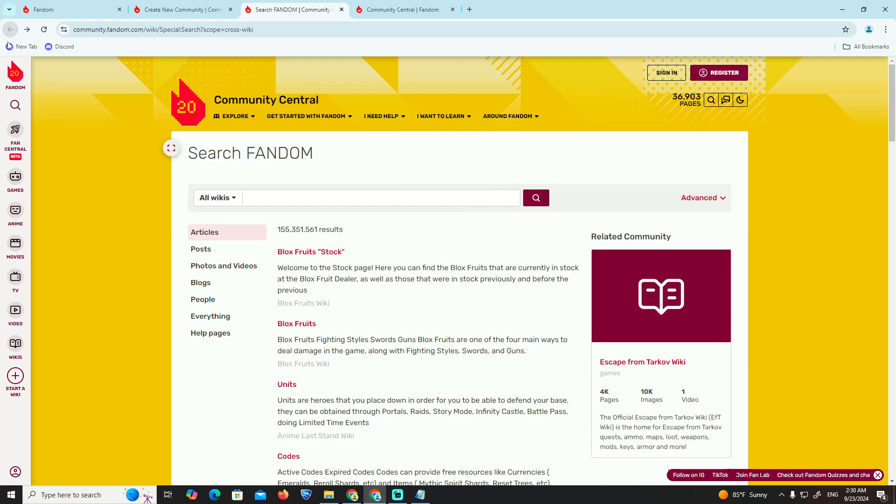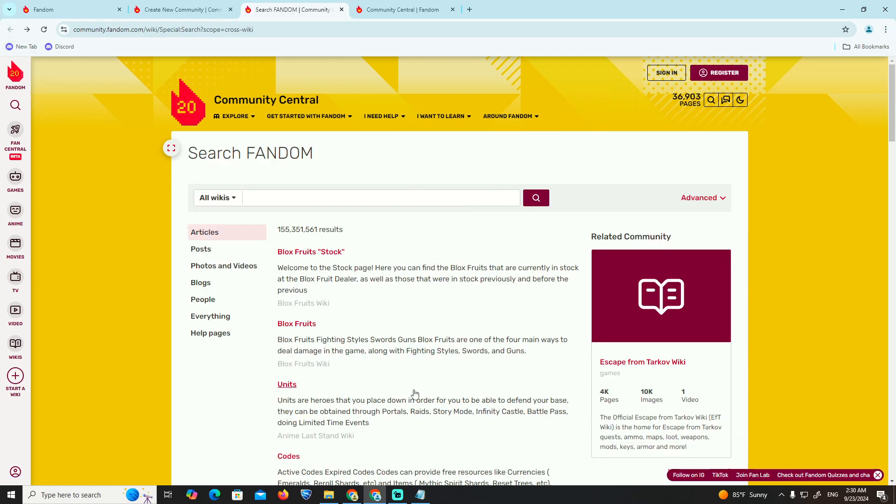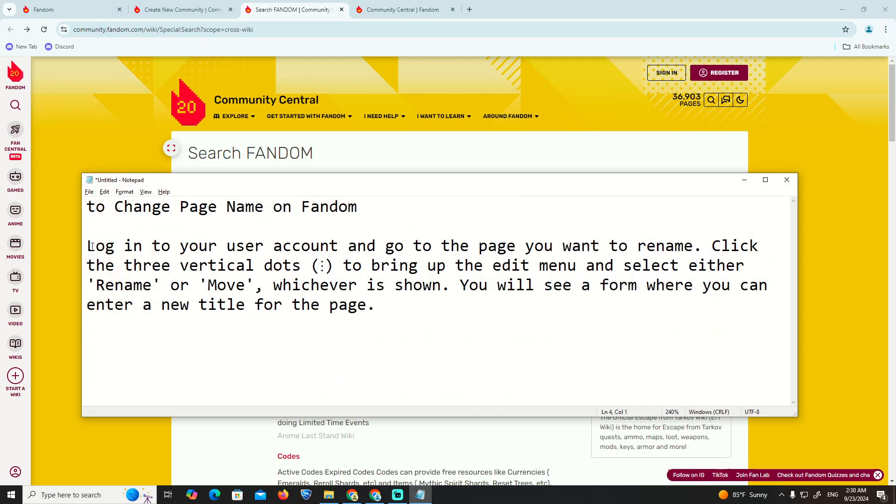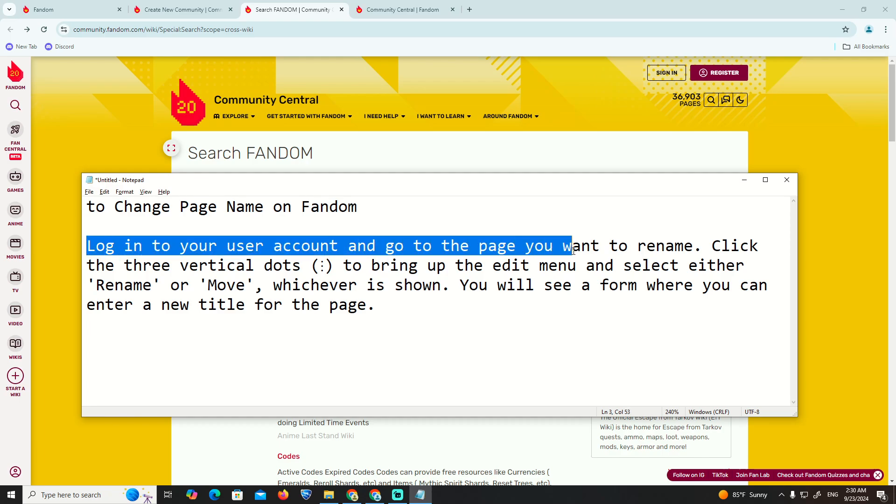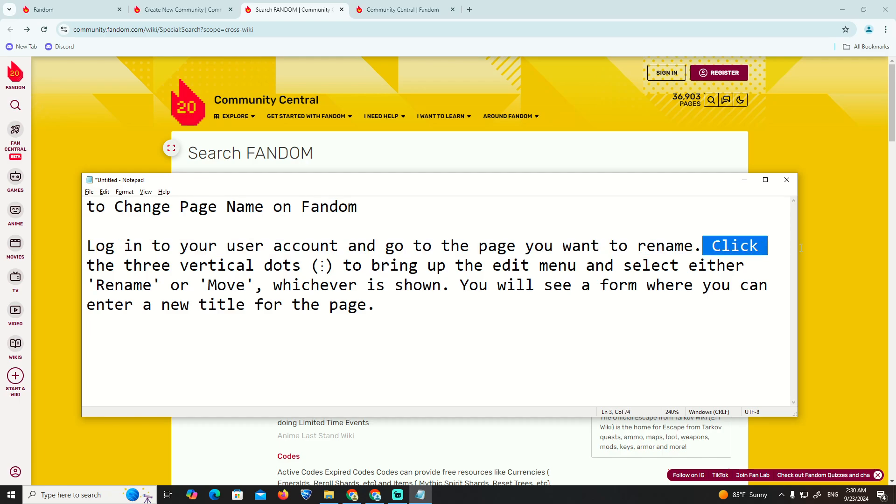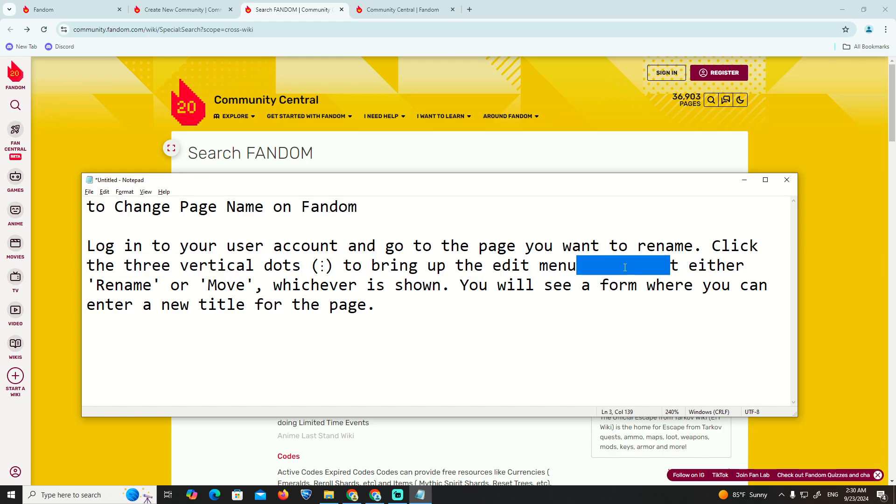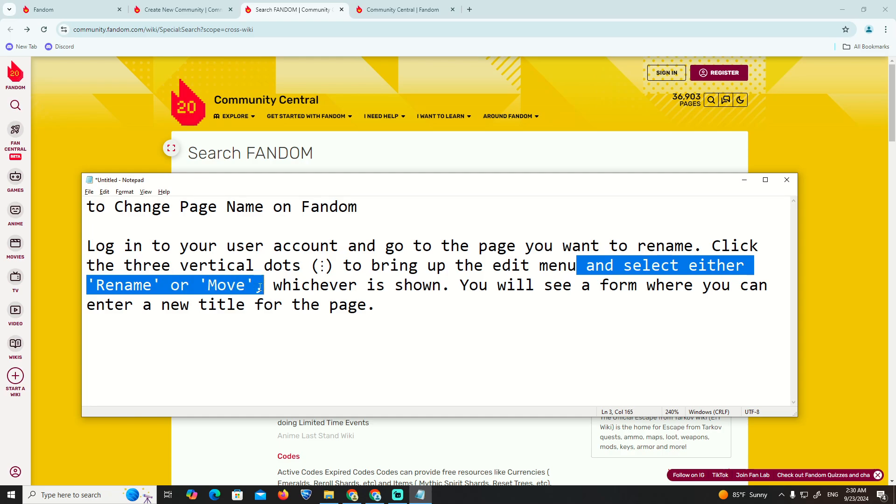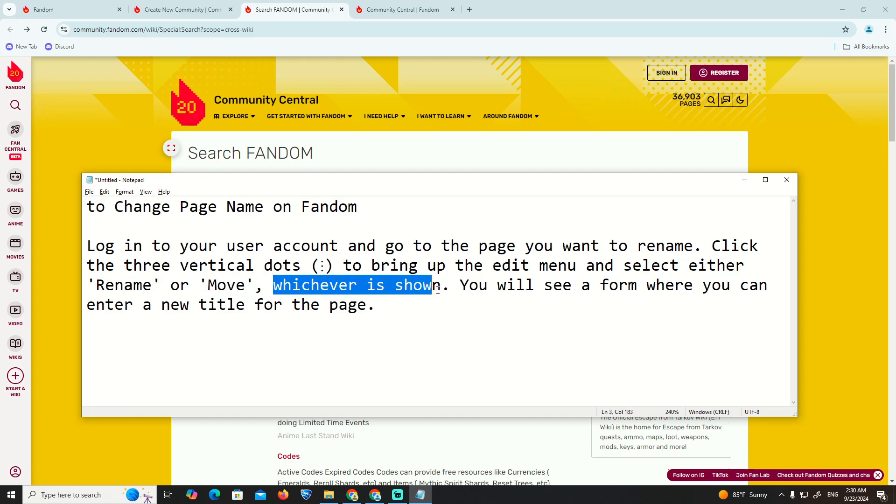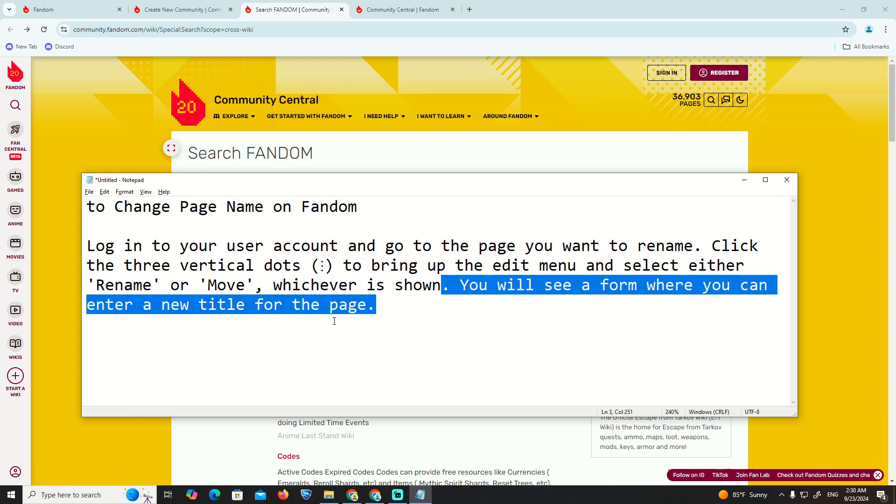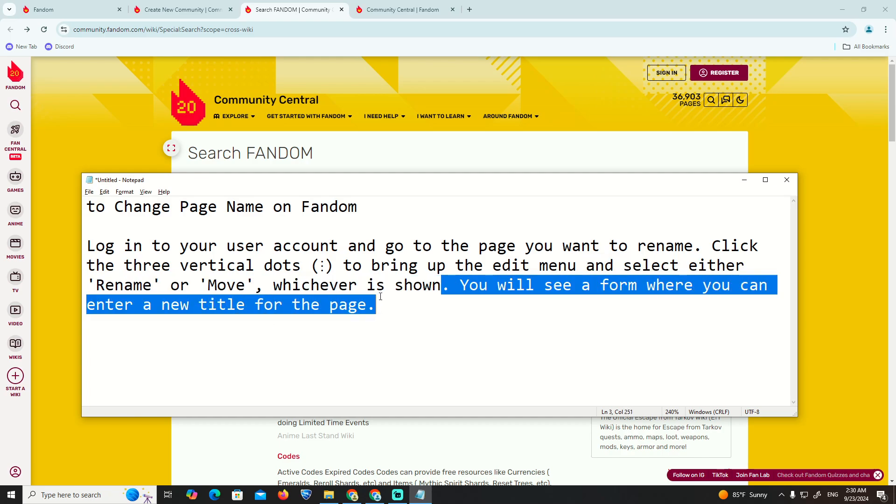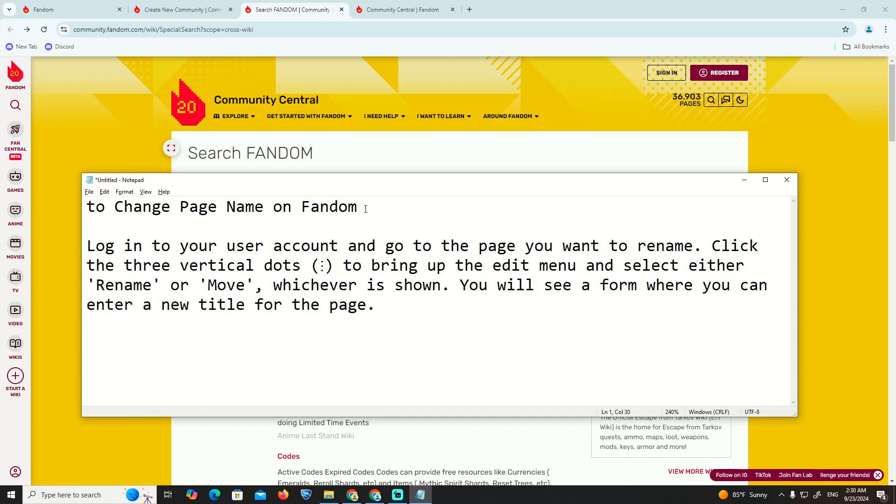What we are going to do is actually start with the steps. Log in to your user account and go to the page you want to rename. Click the three vertical dots to bring up the edit menu and select either 'Rename' or 'Move', whichever is shown. You will see a form where you can enter a new title for the page, and that is all to help you.